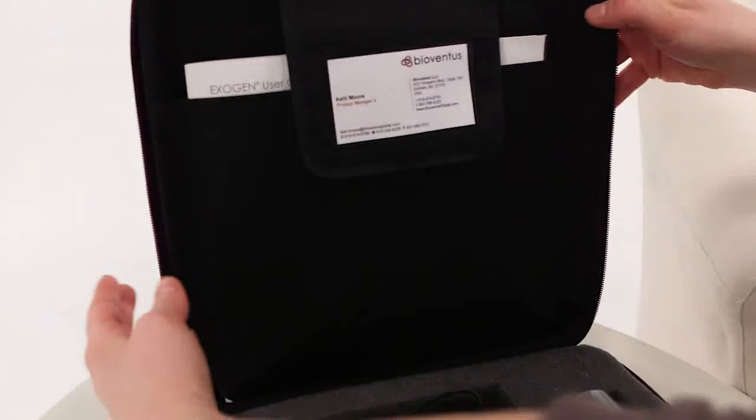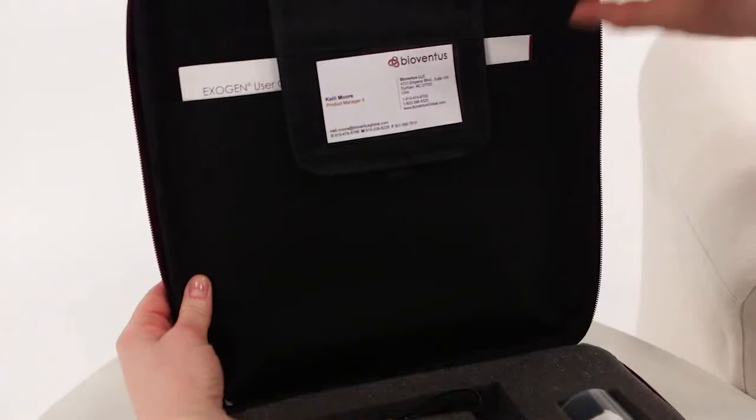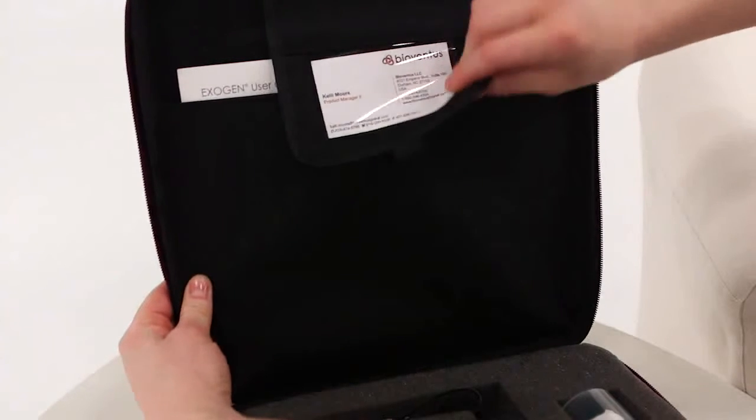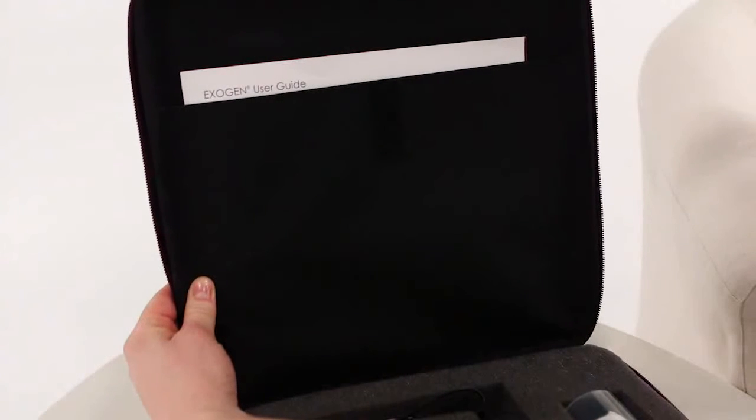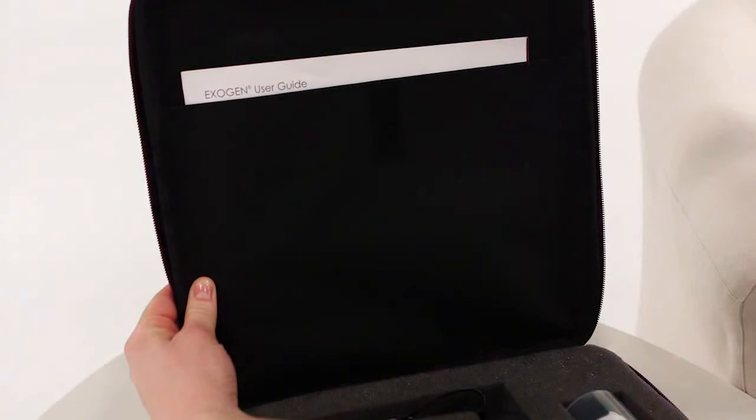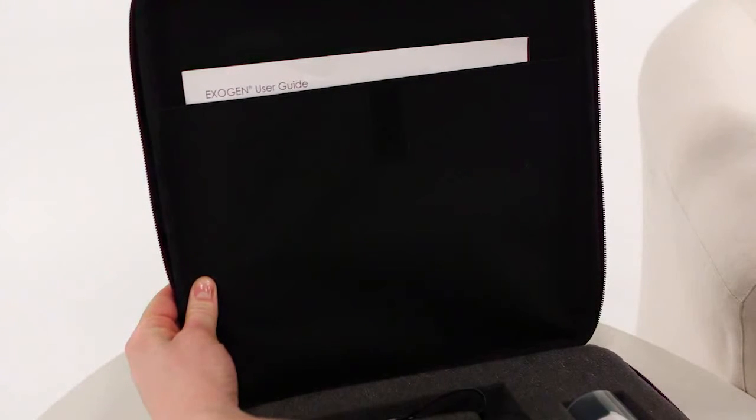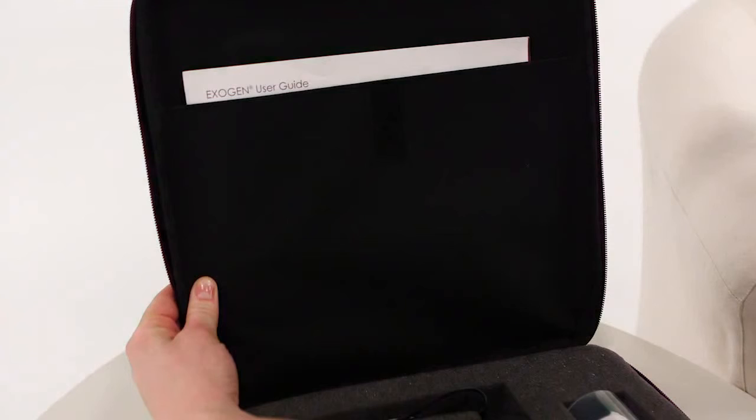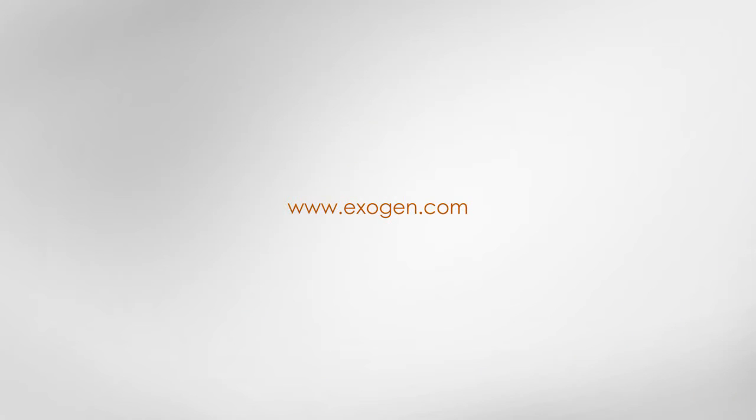For complete instructions on the use of your Exogen device, please refer to the Exogen user guide located in the pocket of your carrying case. For more information about Exogen, visit Exogen.com.